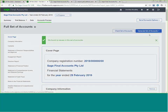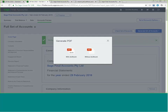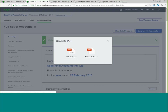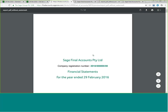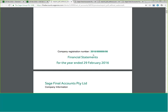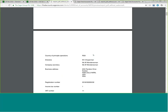If you want to generate your set of accounts as a PDF, you have the option to do it with or without a watermark. And here you have your IFRS for SME compliant set of financial statements.